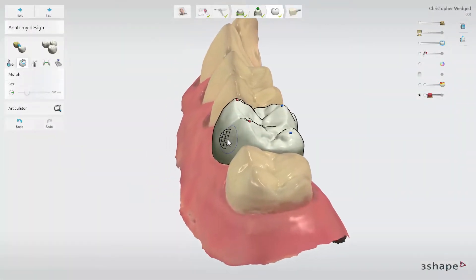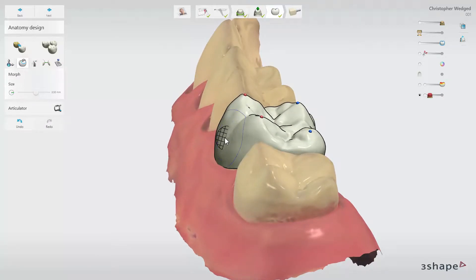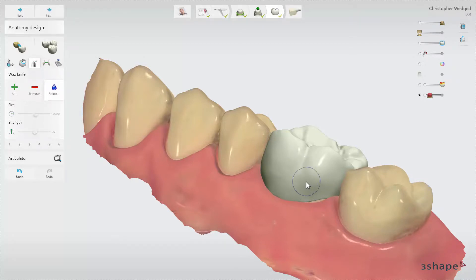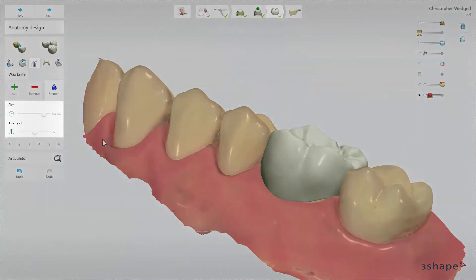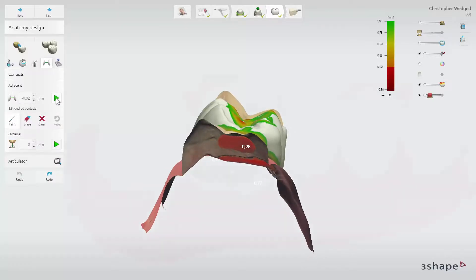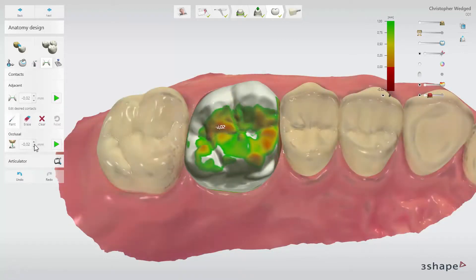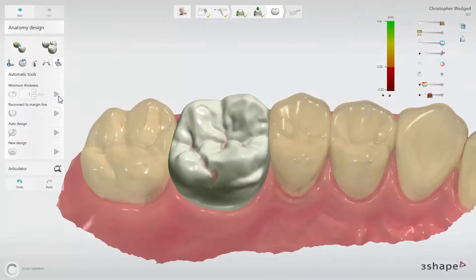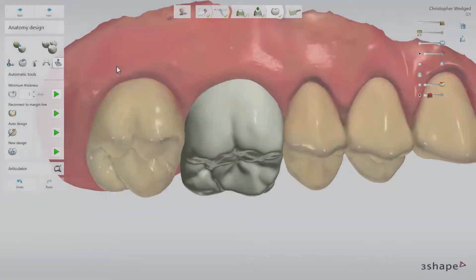Use the Morph tool to apply changes to the surface. Click Shift and scroll the mouse wheel to change the radius of the tool. Click on the chosen point on the tooth and drag it to change its shape. You can also use a wax knife to add or remove material from the design, as well as to smooth it. Click Shift and scroll the mouse wheel to change the radius for the wax knife, or use the sliders instead. In the Context tool, you will find options like the adjacent as well as occlusal, where you can set the distance value and enforce it. At the end, go to the Automatic Tools and click on Minimum Thickness to be sure that the design meets the material requirements and check how it may affect your design.